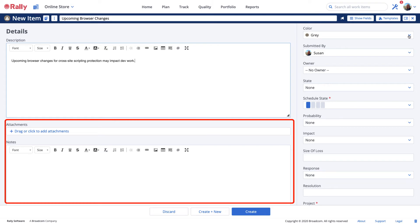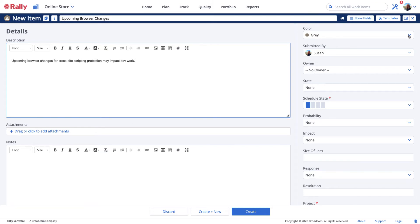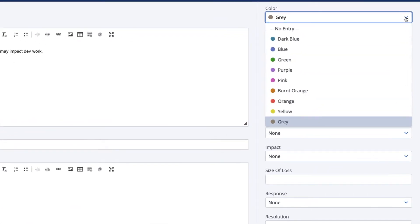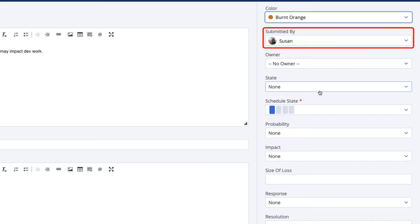You may add attachments and notes in the same way you can with other work items. Colors can be used to quickly visually locate risks in your reports to make risk work items stand out in a list.